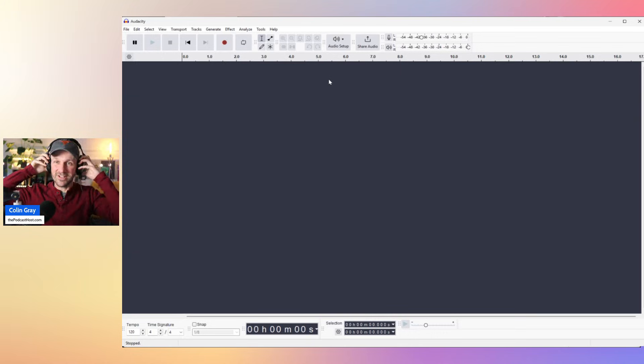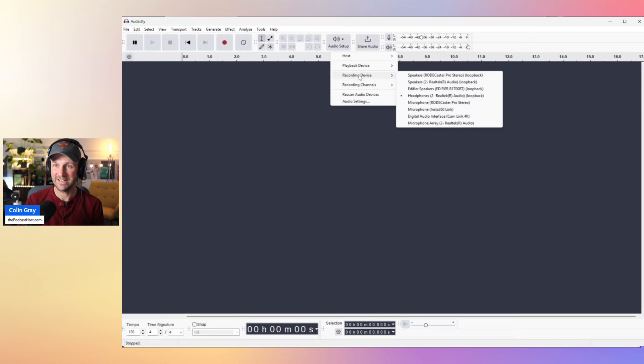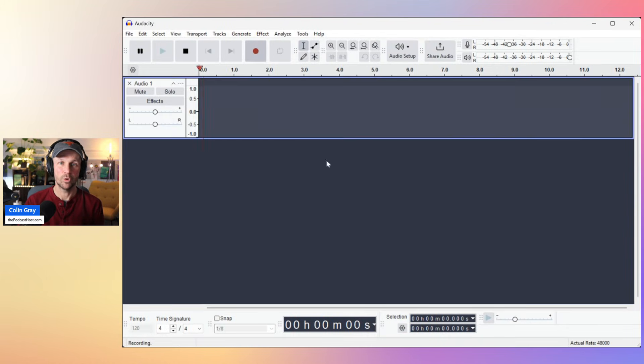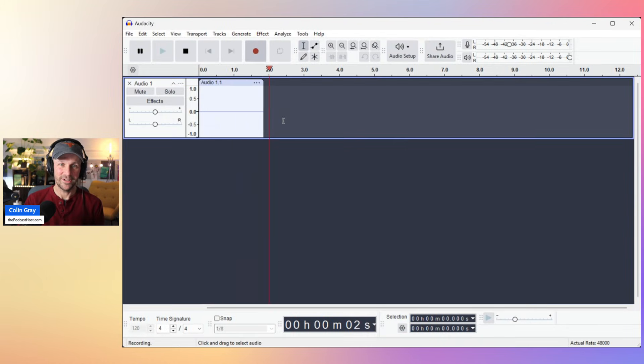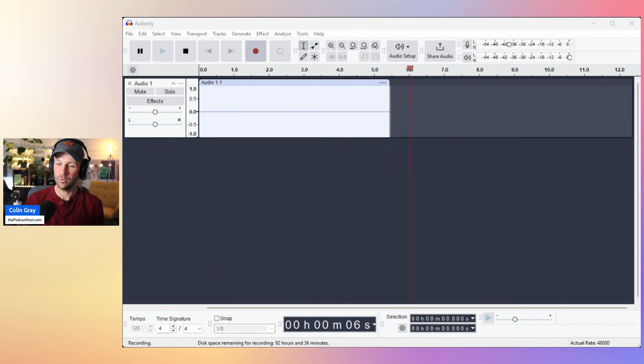I select the headphones loopback as my output. So recording device, headphones loopback, headphones on, and record. And there's nothing coming through there, but that's because there's nothing playing through my headphones. So now what I'm going to do is go over and